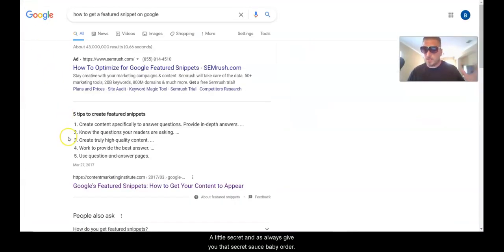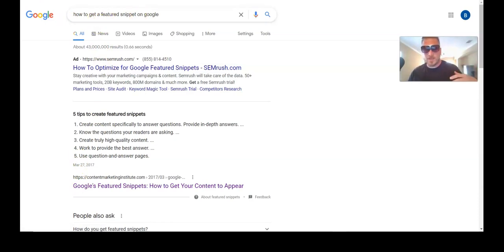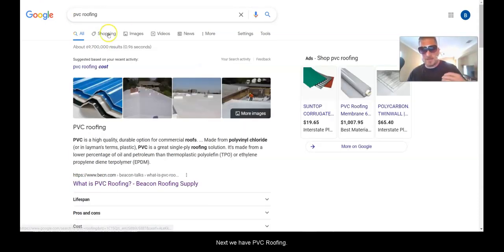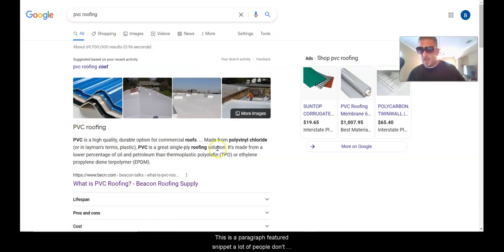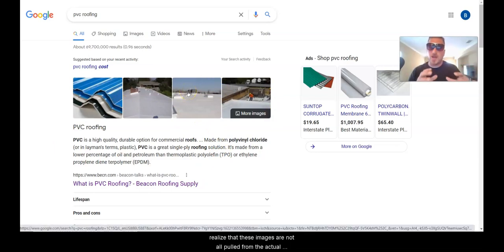As you can see, this is an ordered list — these items are in order. The search query is 'how to get a featured snippet on Google.' Next we have PVC roofing — this is a paragraph featured snippet. As you can see, there are a lot of images.